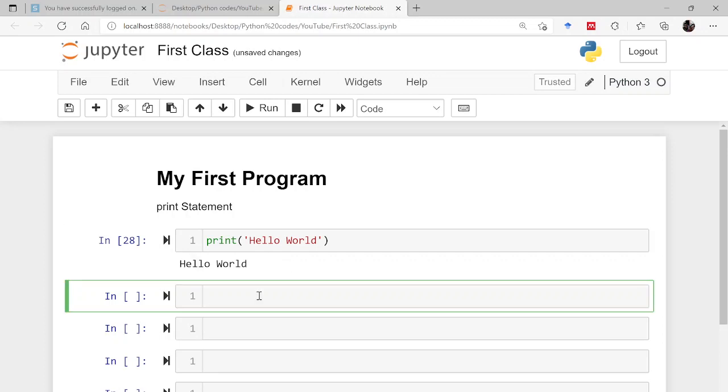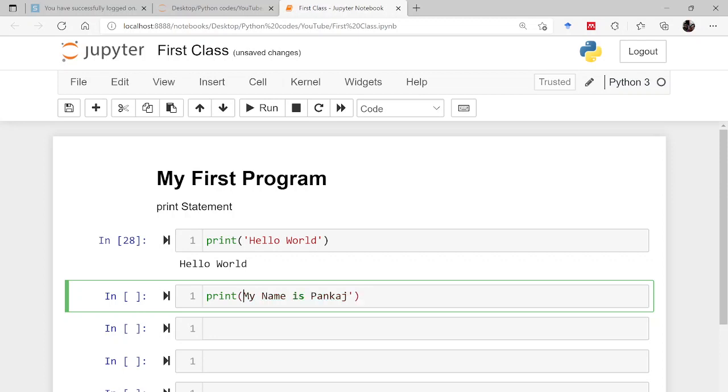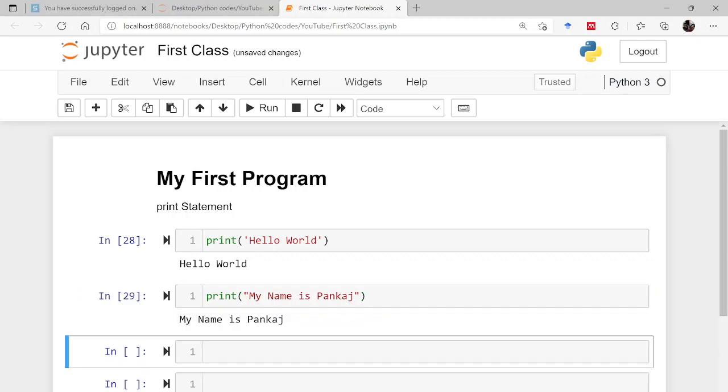So let's say I want to print another thing: print my name is Pankaj. Now instead of using single quote, let me use double quote like this. Will the result be different? Will it be showing us my name is Pankaj or not? So let's check. Yeah, it is showing.